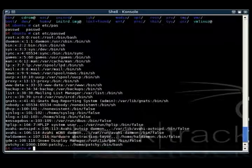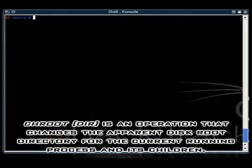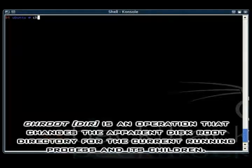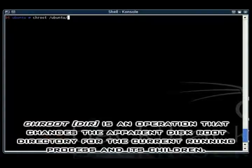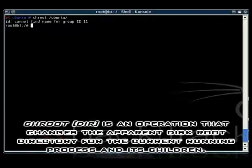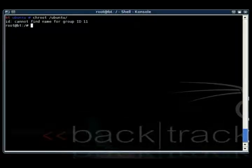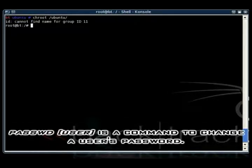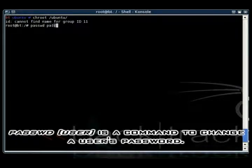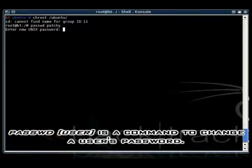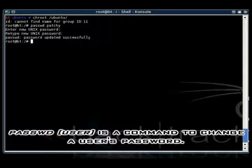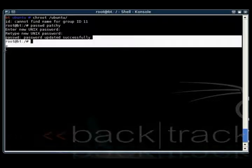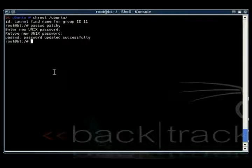All right. After we've remounted to the Ubuntu folder, we can change the root of Backtrack 2 to be the Ubuntu folder. And then after that's done, we can use the password command to change the password of any user. I'll just type in password, then patchy, to change that username. And then after that's done, all you have to do is exit and reboot the computer.